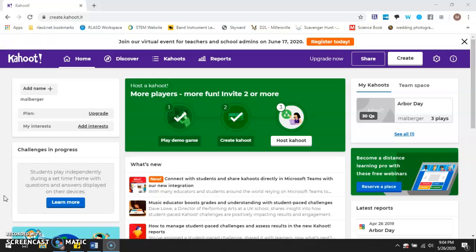Another feature the Premium version has that the Pro and Basic versions do not is the ability to add open-ended questions, so students wouldn't be limited to puzzles or multiple-choice true-and-false questions. They would actually be able to have open-ended responses. A word cloud option is also in the process of being added — it says coming soon — and that would also be available in the Premium version.